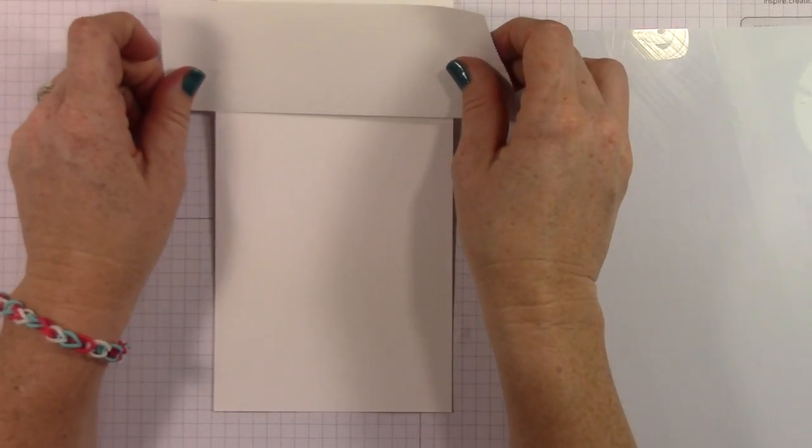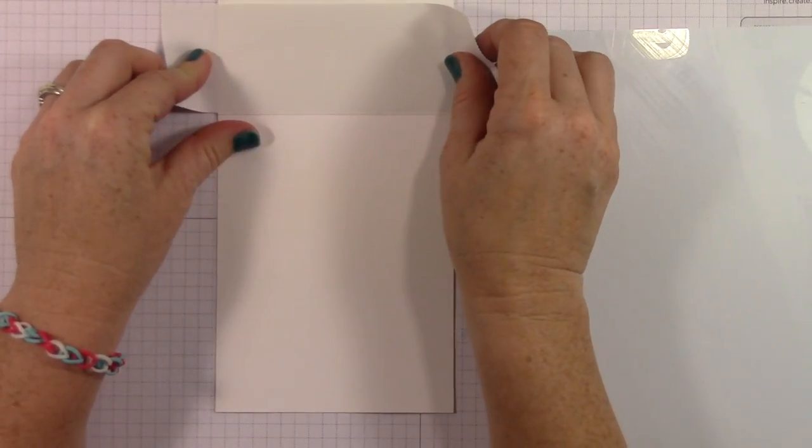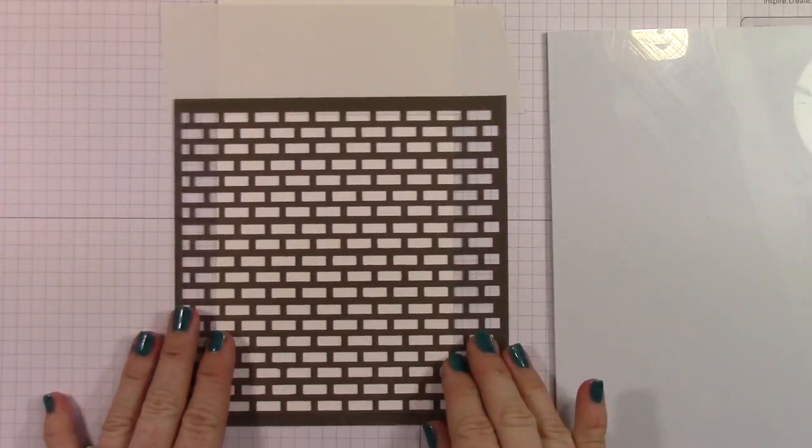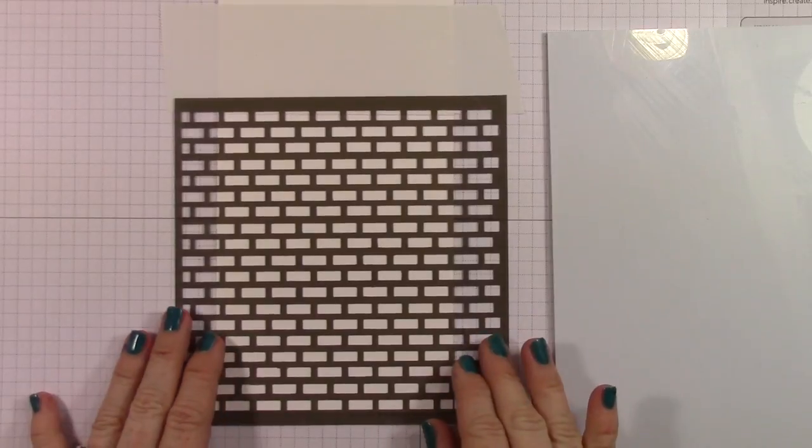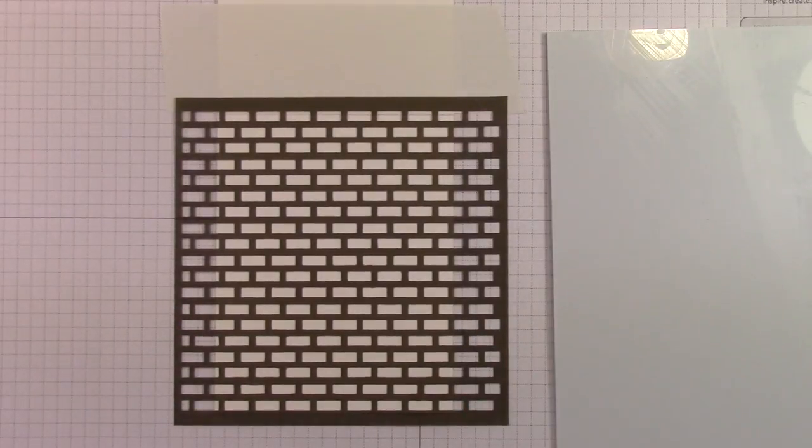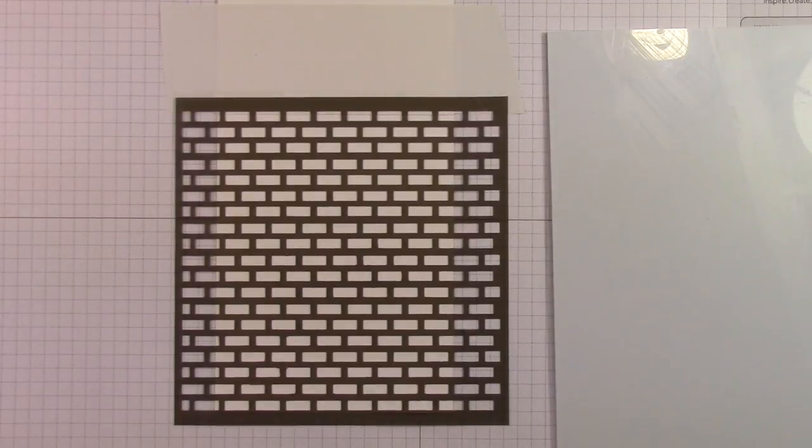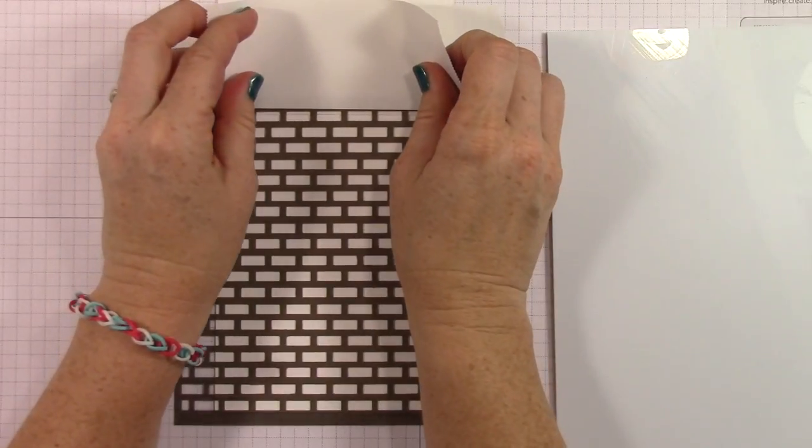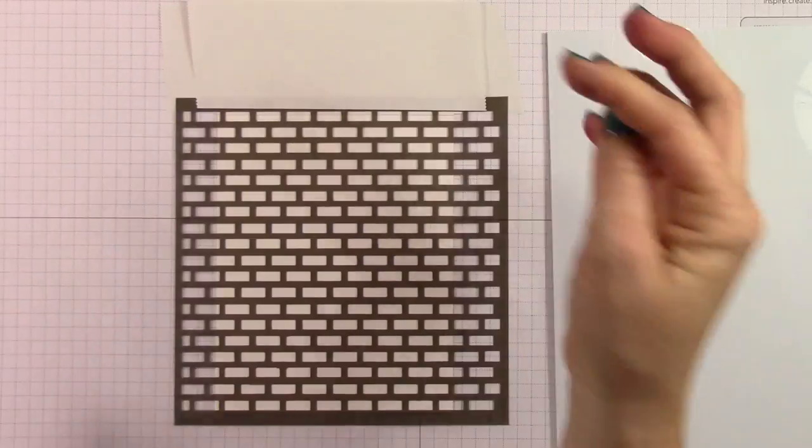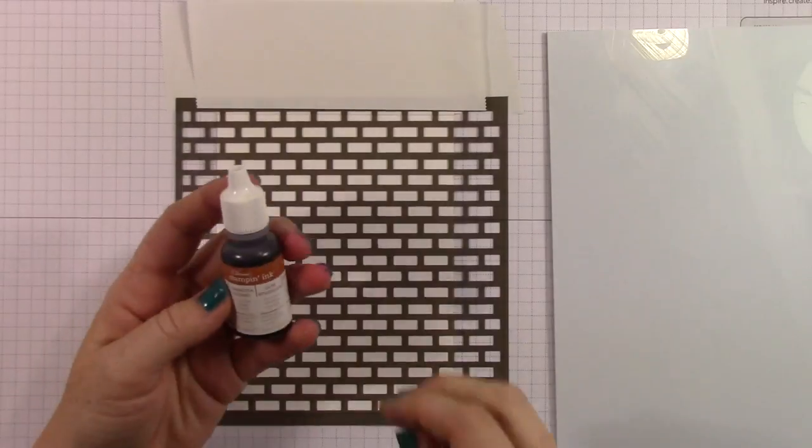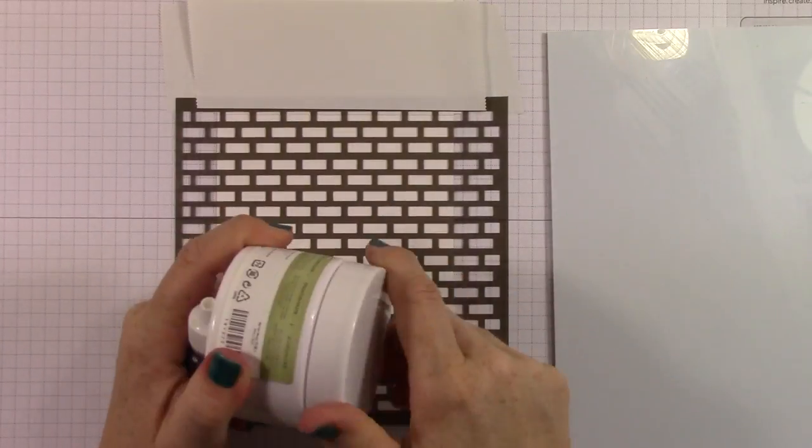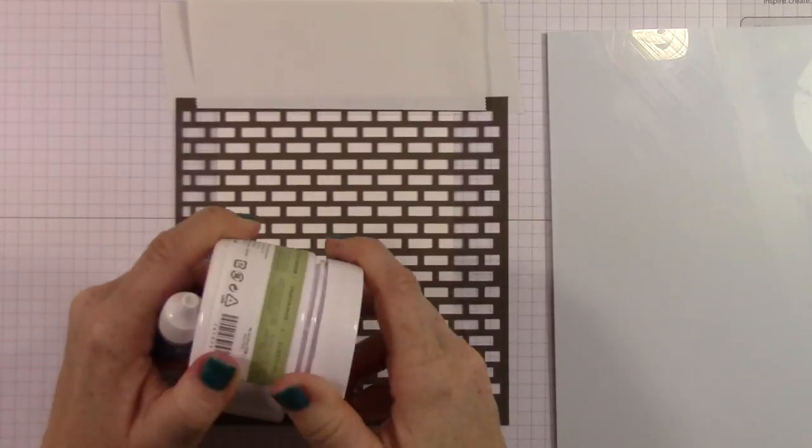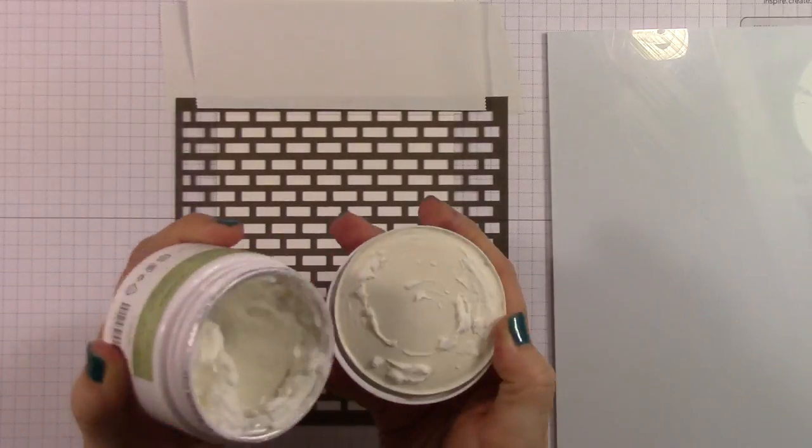Okay. My last card is, or I should say embossing paste tip is using this brick background or mask. And I'm going to attach it down. And I really wanted to create bricks, actual bricks. So what I did is I taped everything off and then I got some of my embossing paste out and mixed it with Cajun craze. Cajun craze is like the perfect brick color. So I went ahead and mixed that.